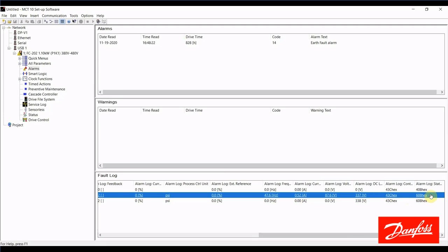You can learn more about the information that is in the control and status word by looking at the programming guide.